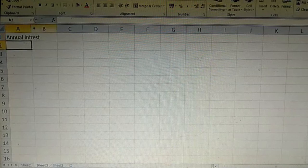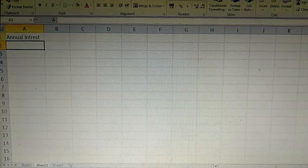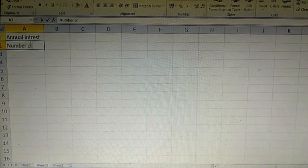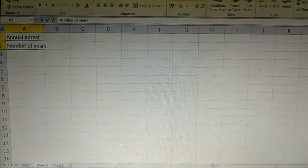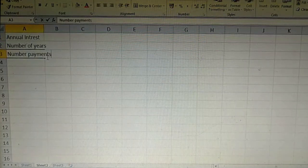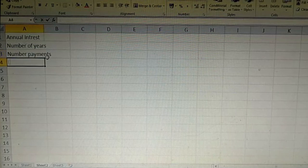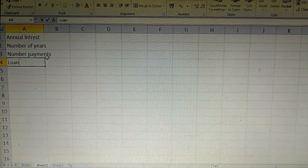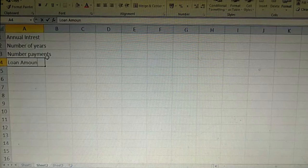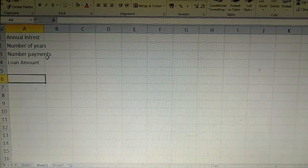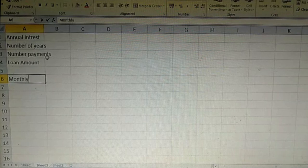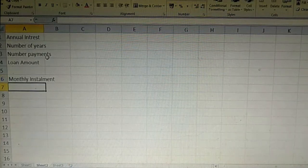Interest — in order to type the number of years. Number of years. In order to type the number of payments. But if you are not getting overtime, click amount.